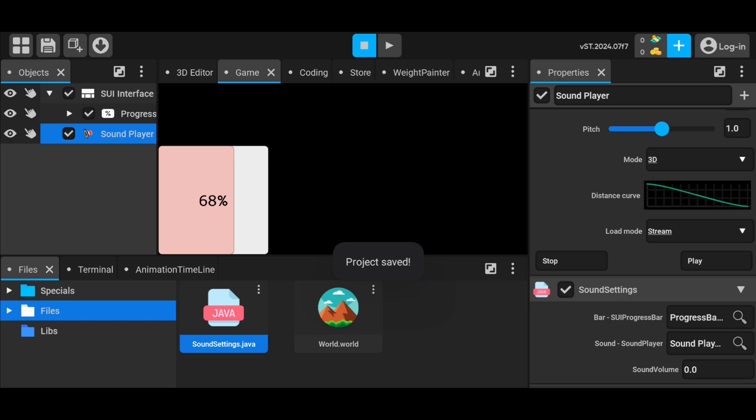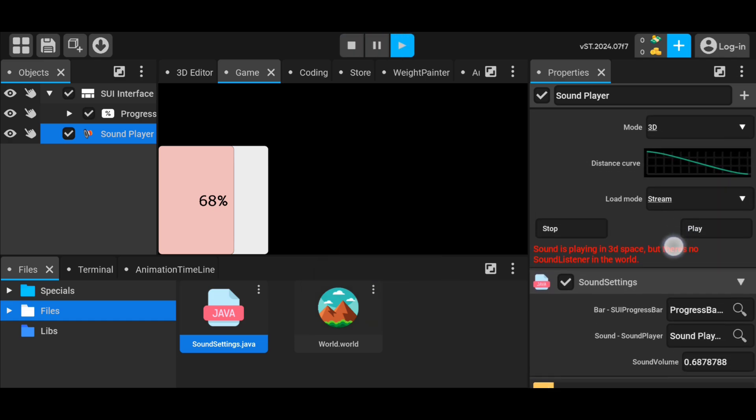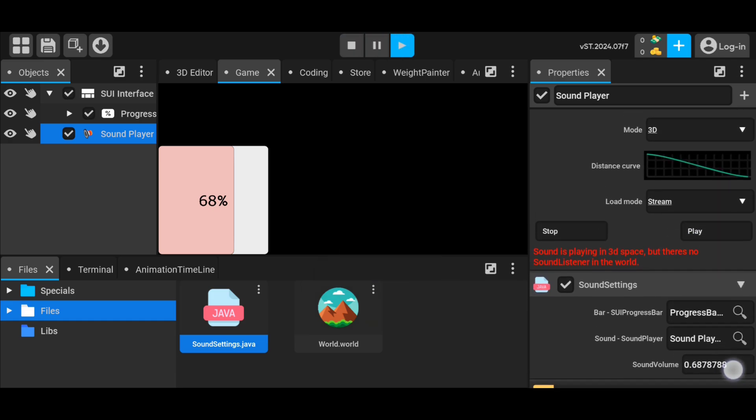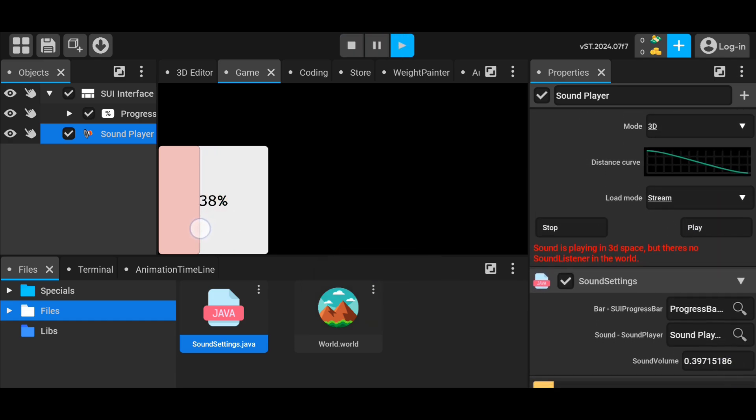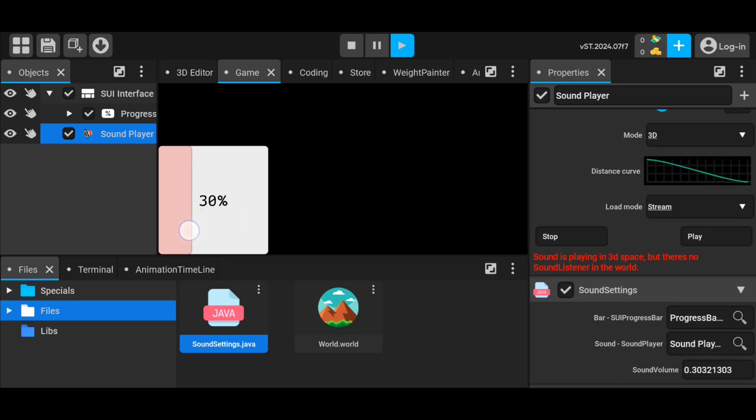You can add any sound you want to the sound player and adjust the volume in game with this code. As seen in the video, when I change the value of the progress bar, the sound changes. Don't forget to select the progress bar and sound player objects in the code.